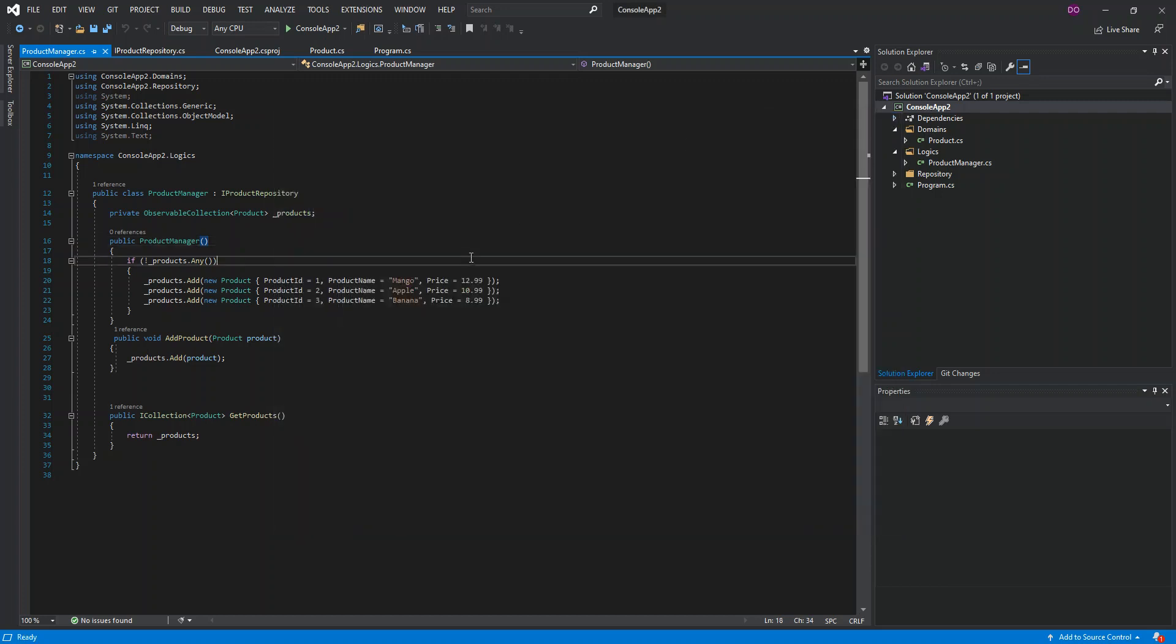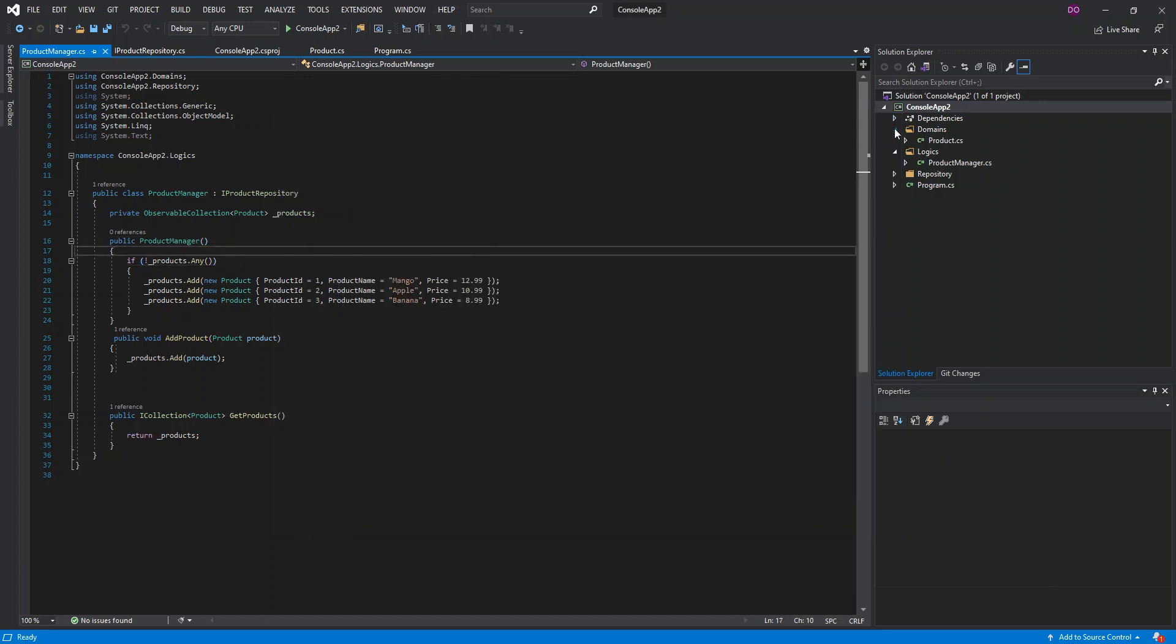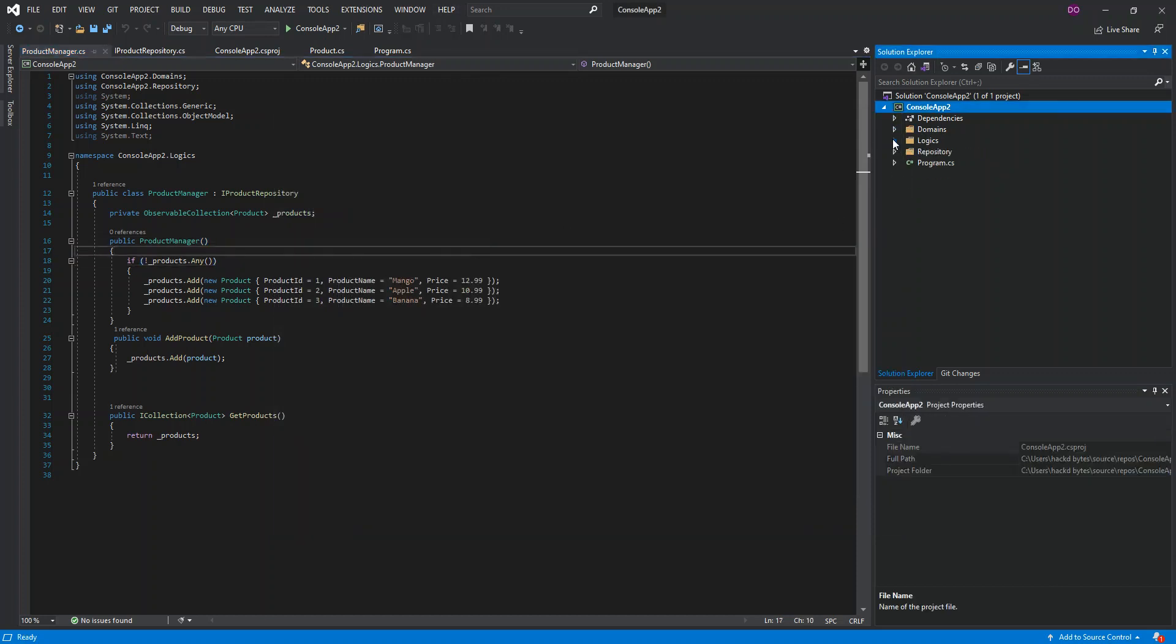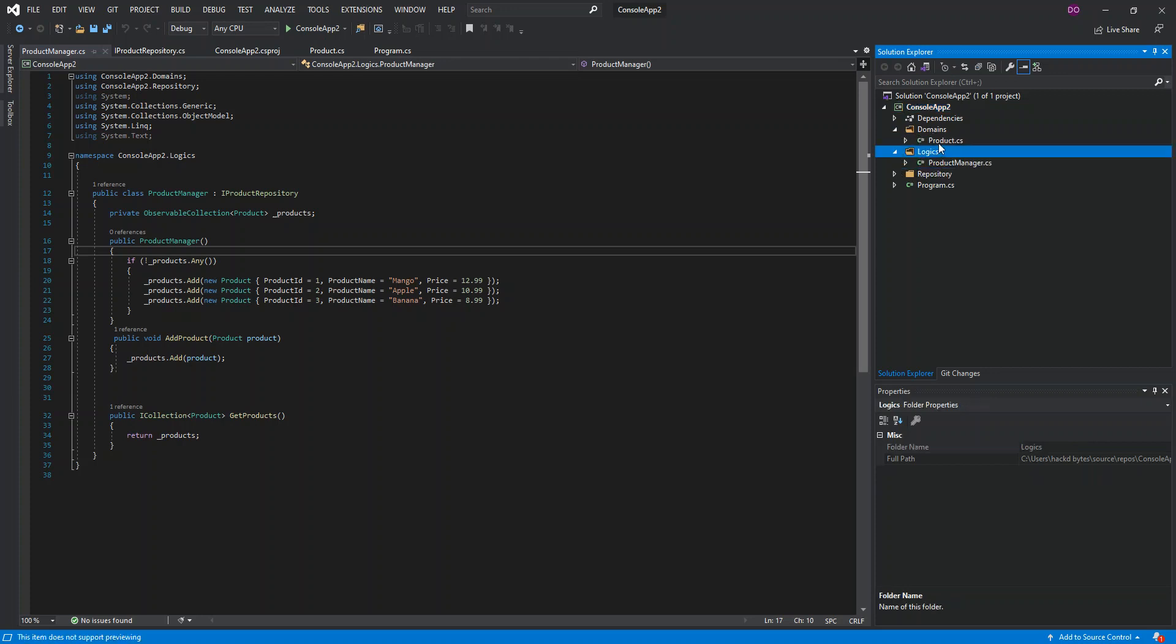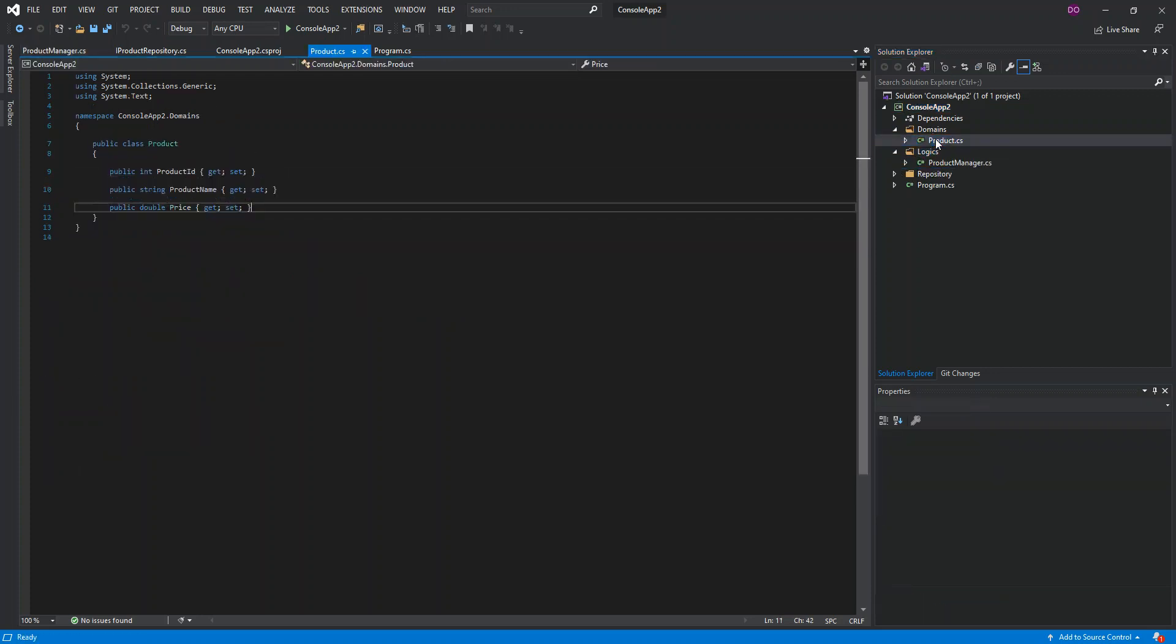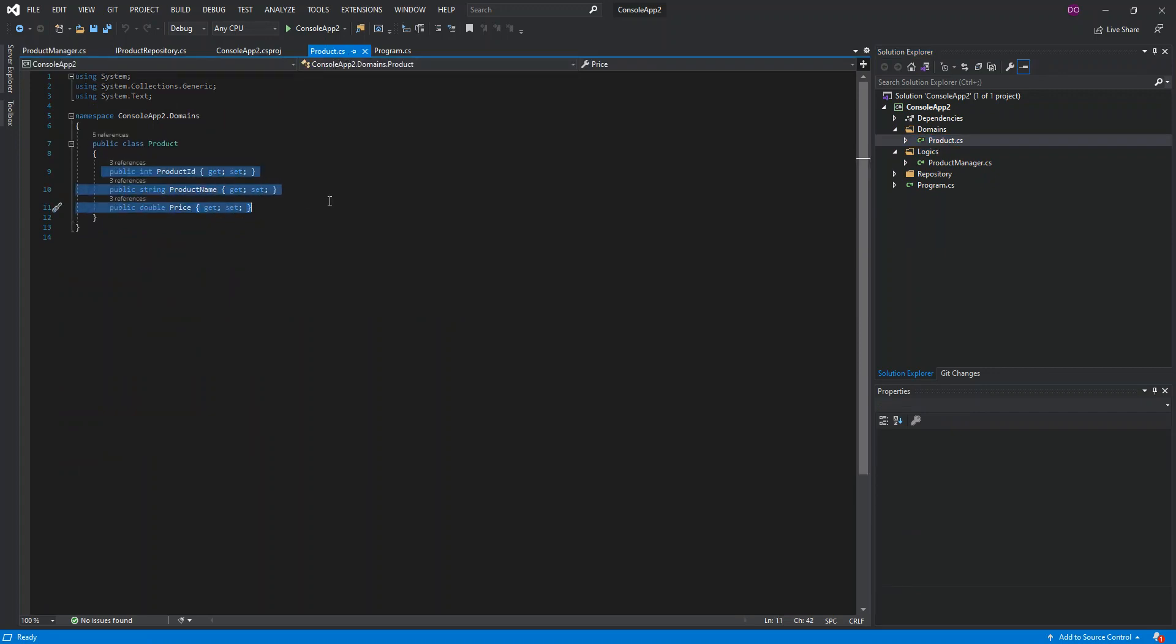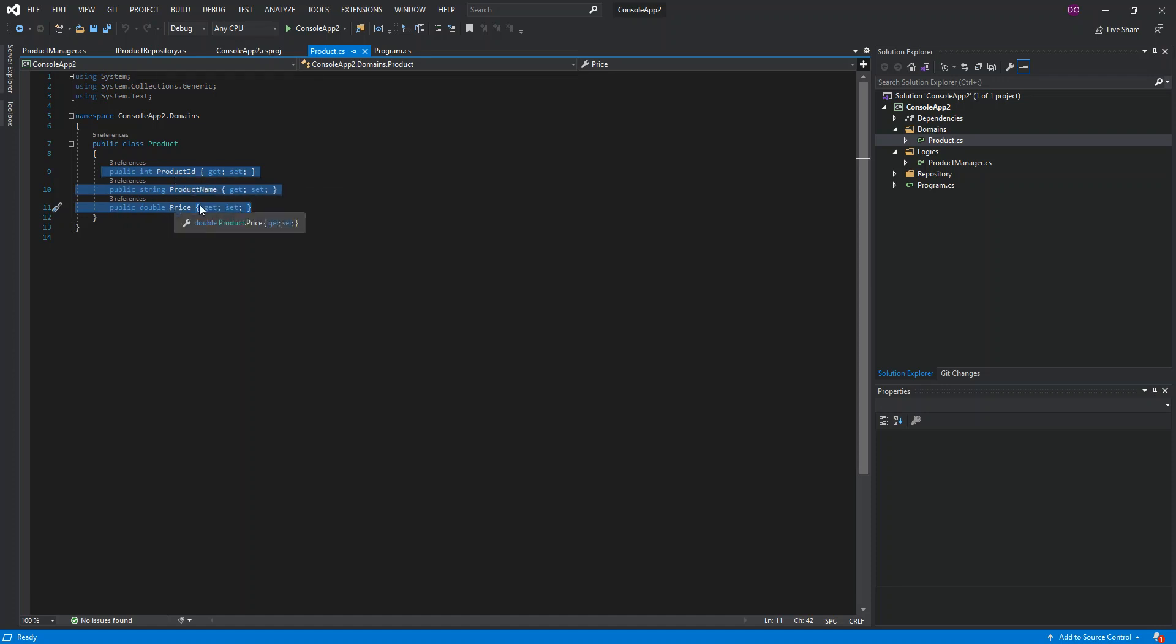You can click next, go through the usual stuff and create your new console app. This is the console app application that I created. Inside it I've created three folders. The first folder is domains. Inside the domains I've got product.cs with properties: public int product ID, public string product name, and a double price. They all have getters and setters.